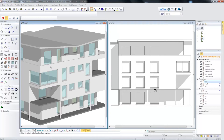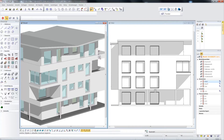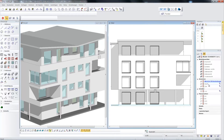You have the option to model directly on the design model by copying the parapet walls here to other stories. You also have the option to enter changes directly in the views.